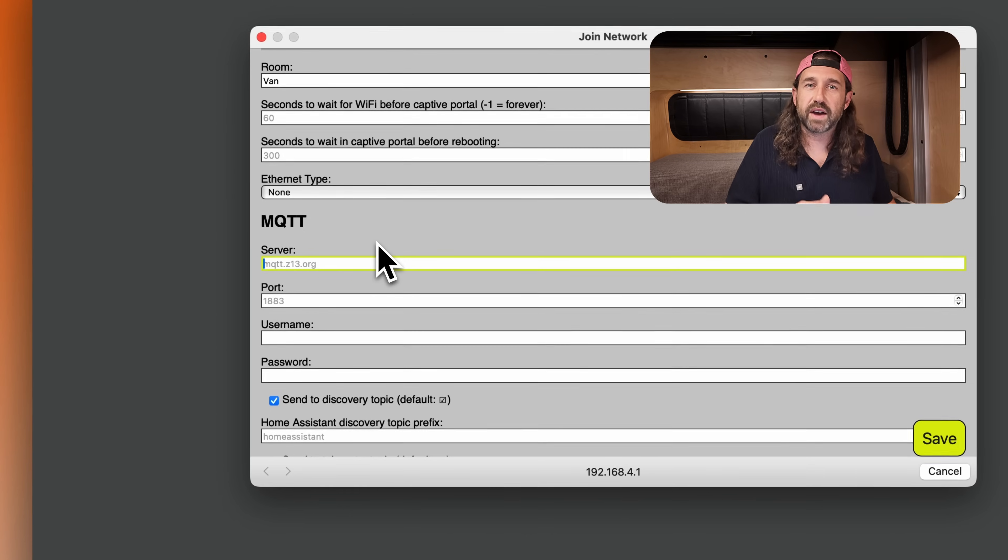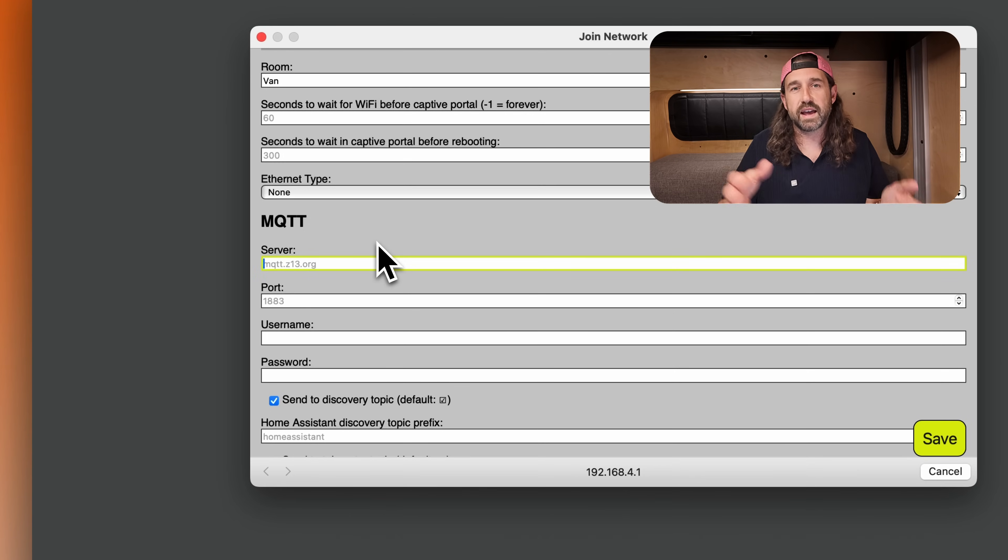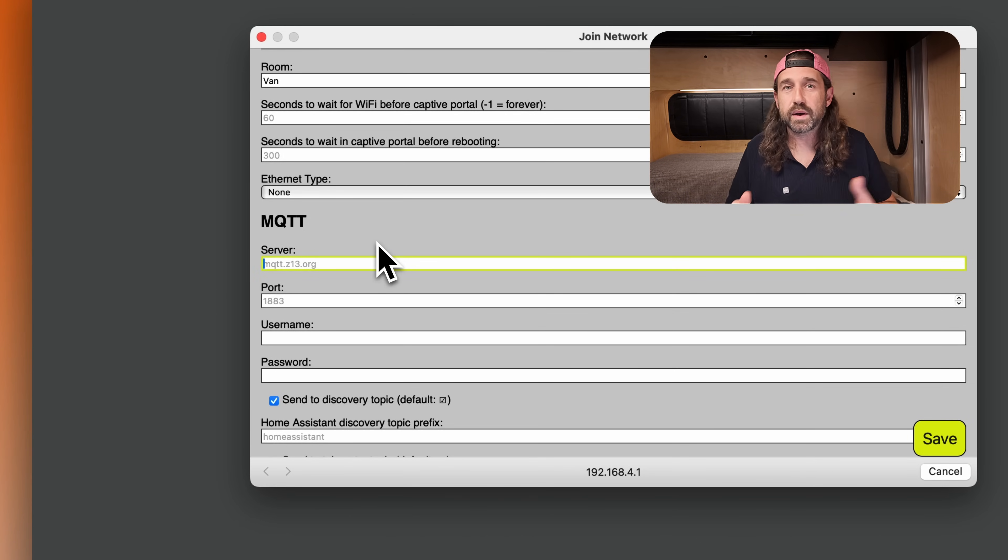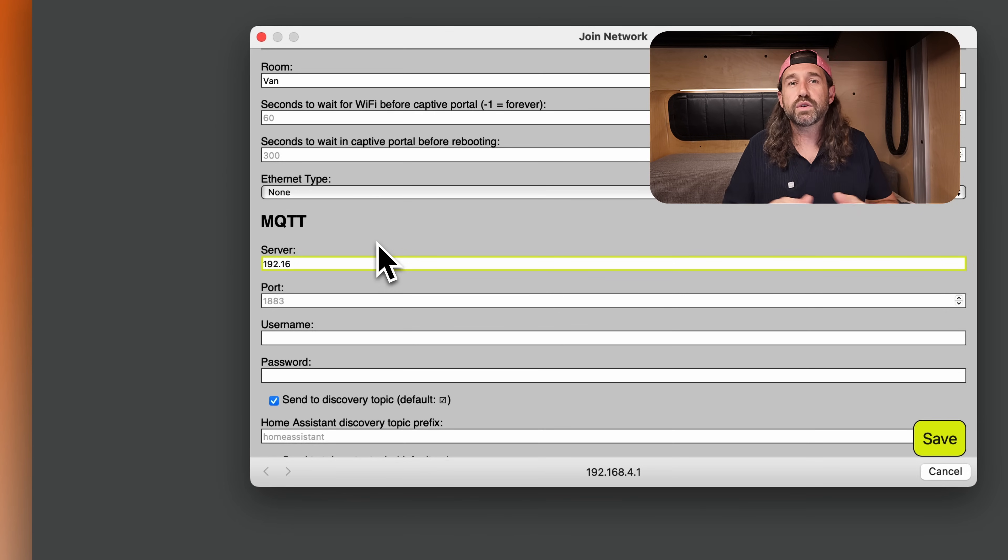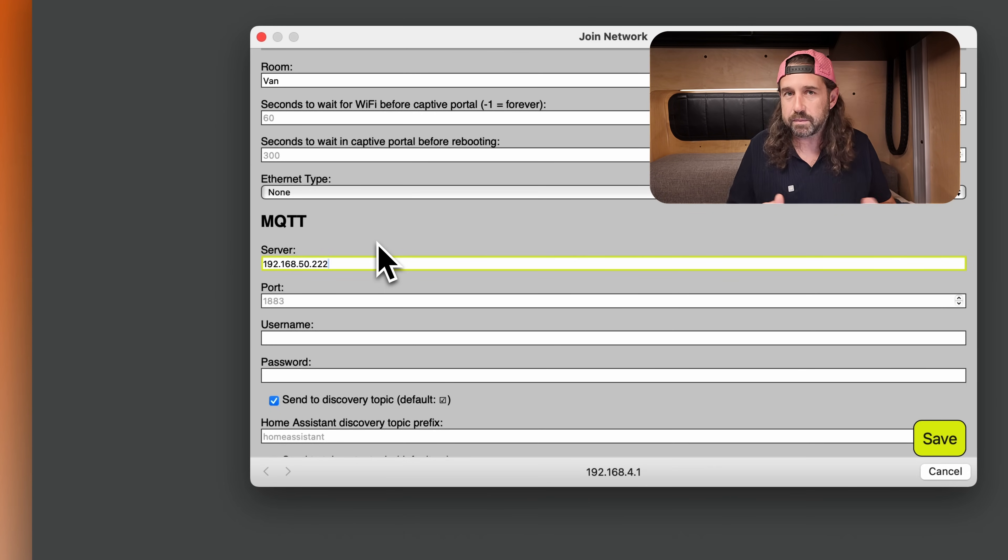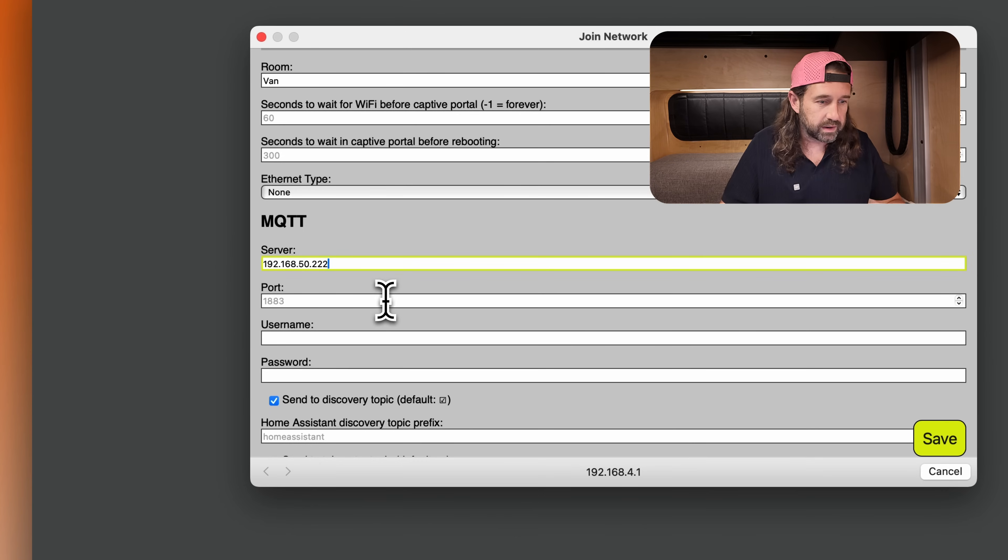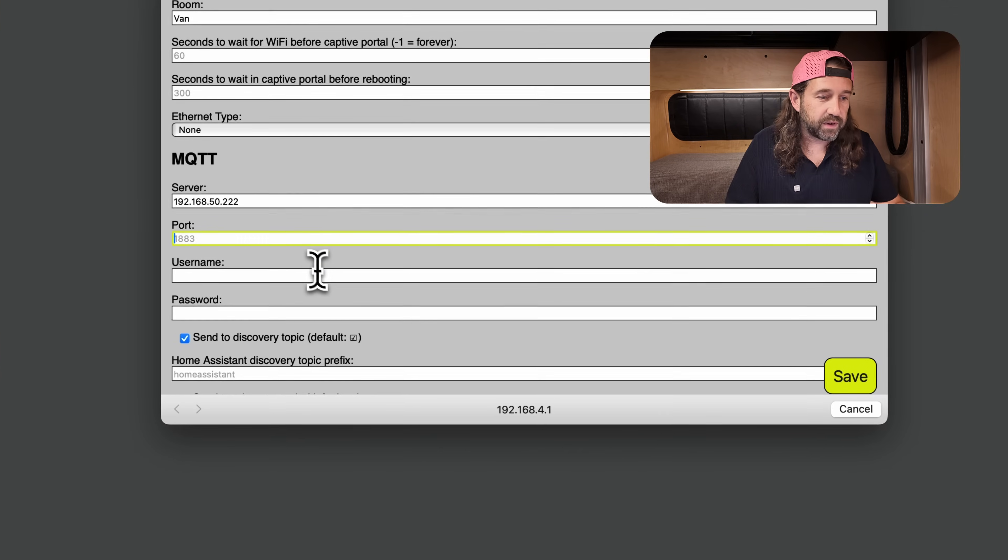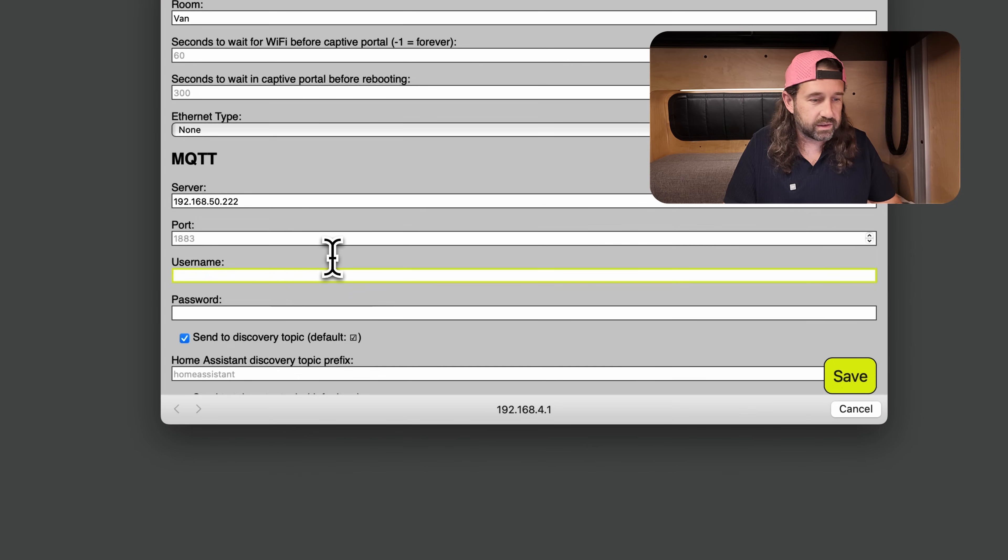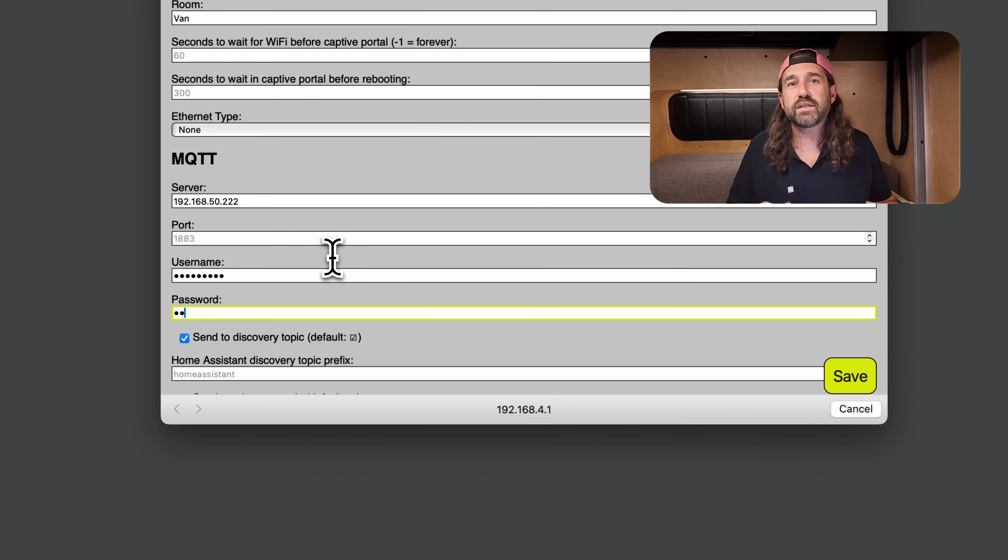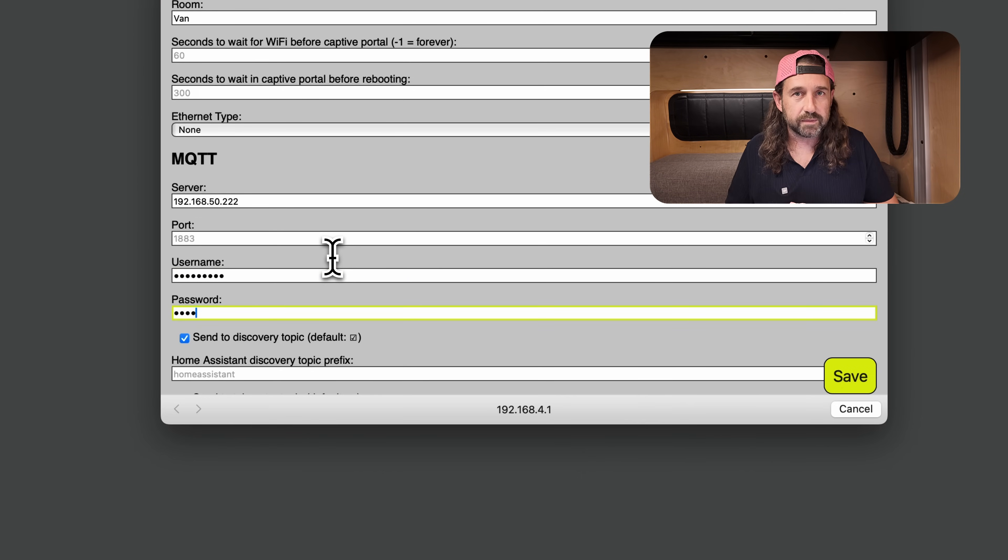Then the last thing I'm going to do here is add some MQTT credentials. This device wants to connect to the MQTT server, and I need to add the server IP address here. If you're running the mosquitto MQTT broker on home assistant, you'll use the same IP address as your home assistant server. Otherwise, use the IP address of your MQTT broker. Most likely you're going to leave the port as the default 1883.